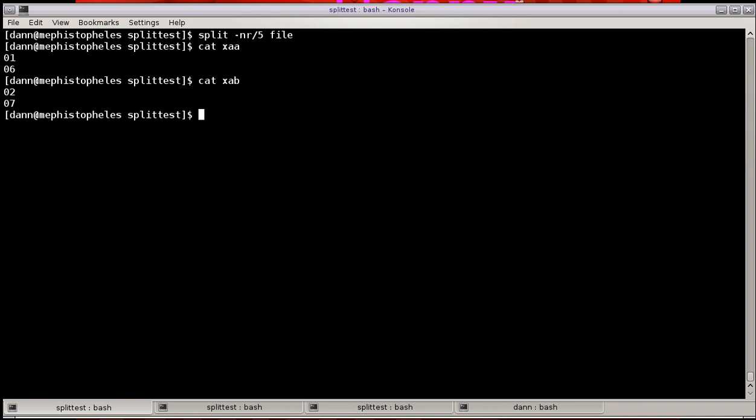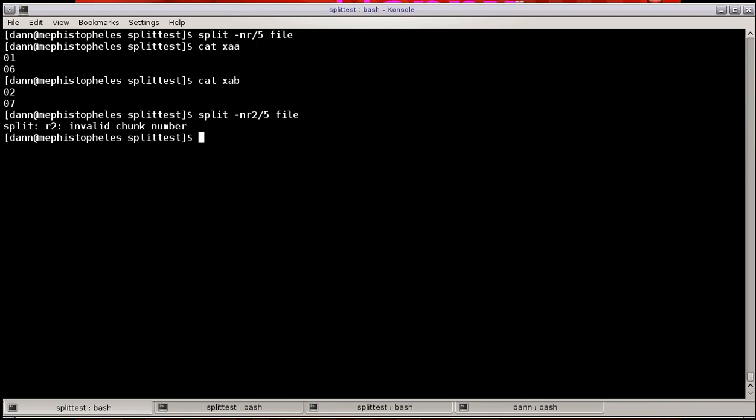Now, you can do the same thing that you do with round robin with the K option, which will output the file. So, if I did split -N R 2/5 file, it splits it out to standard out instead of writing the file. So, that is pretty much all the different ways of splitting up files with split.